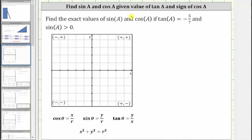We're asked to find the exact values of sine A and cosine A if tangent A equals negative five sevenths and sine A is greater than zero.